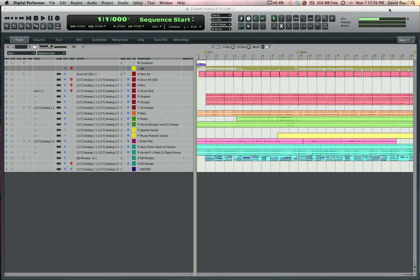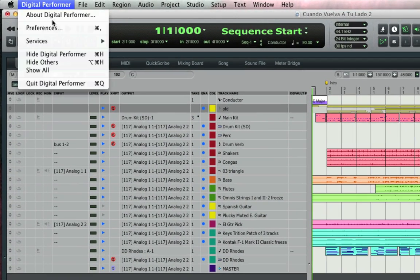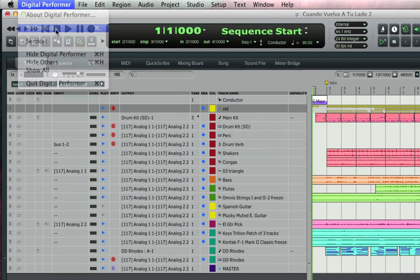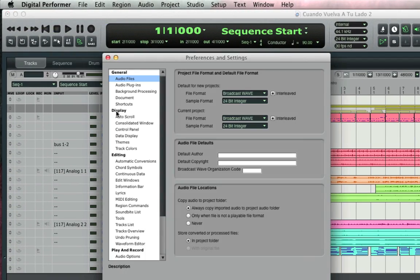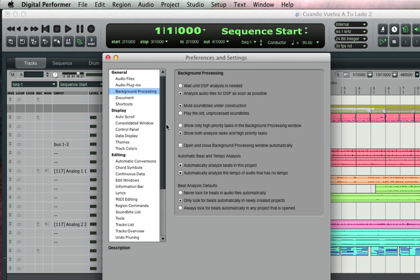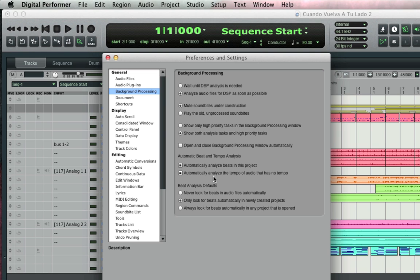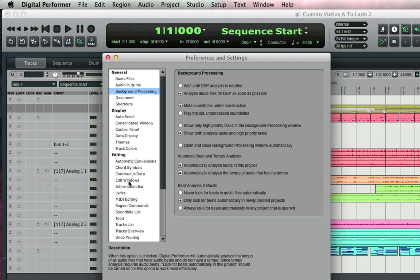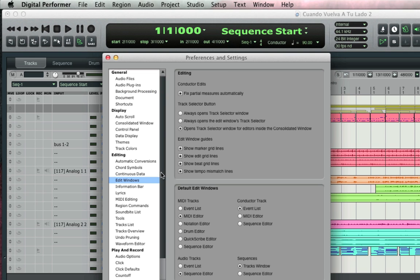Before I start let me make sure in DP's preferences that on the general background processing page the options to analyze beats and tempo are enabled. Then on the editing edit windows page I'll make sure that show beat grid lines is enabled. Now I'm ready to record.